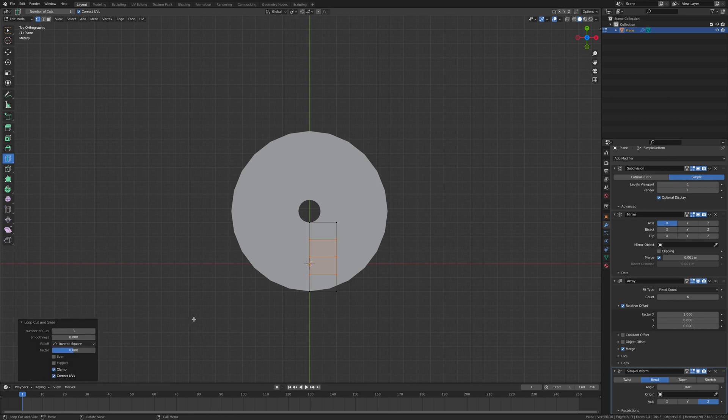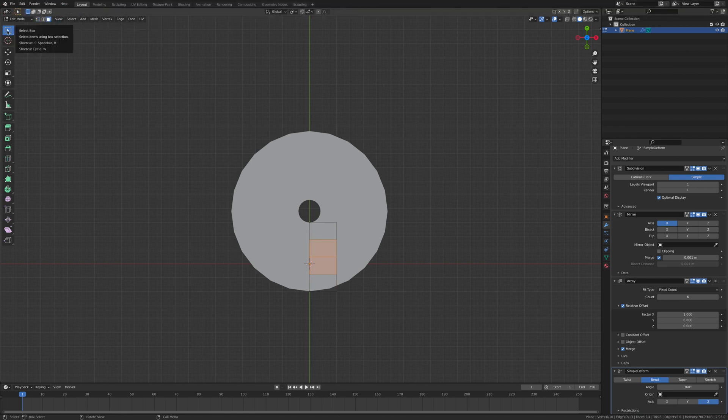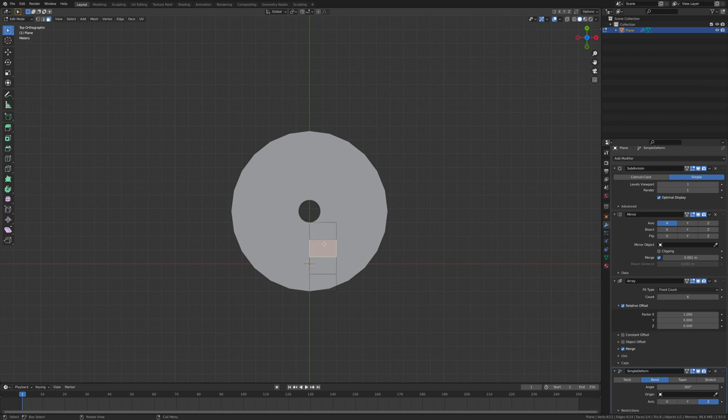And then we want to separate all of these, so go over to this icon, face select mode, and select the boxes you want.